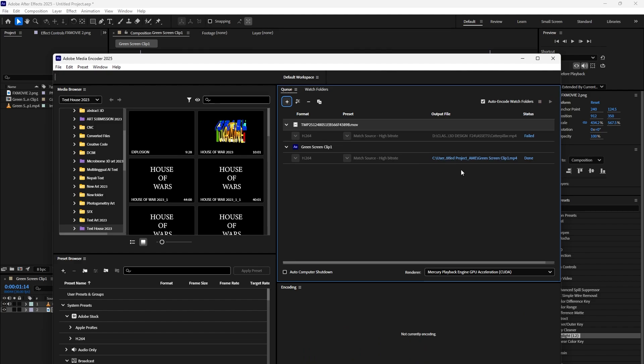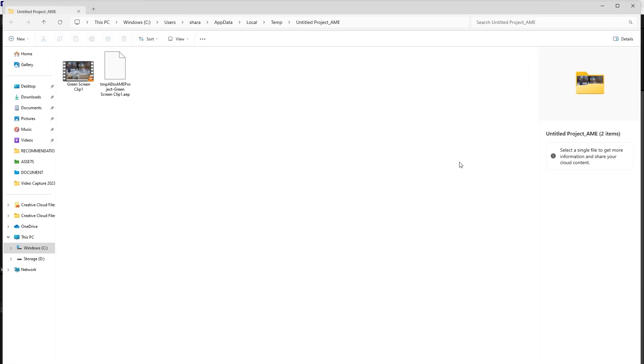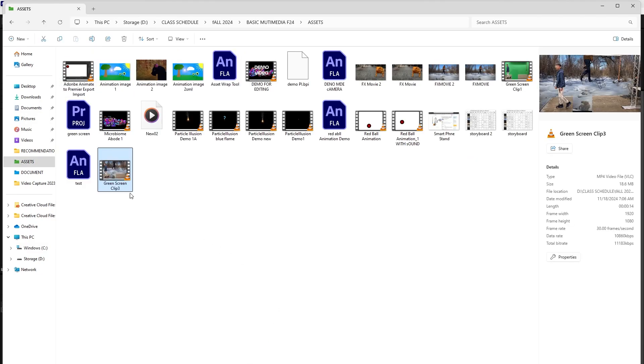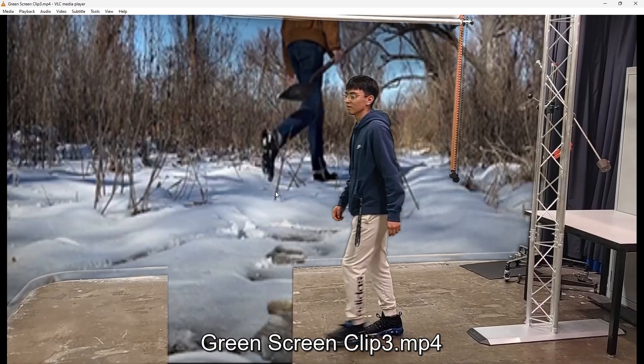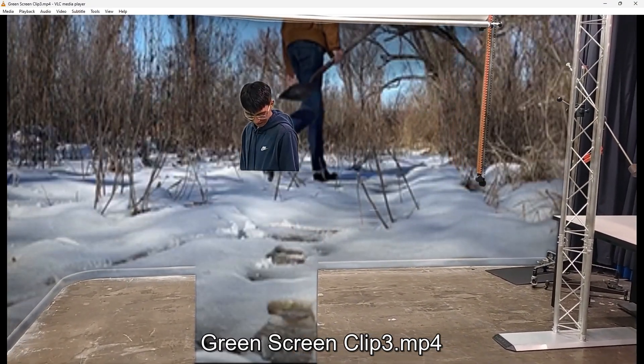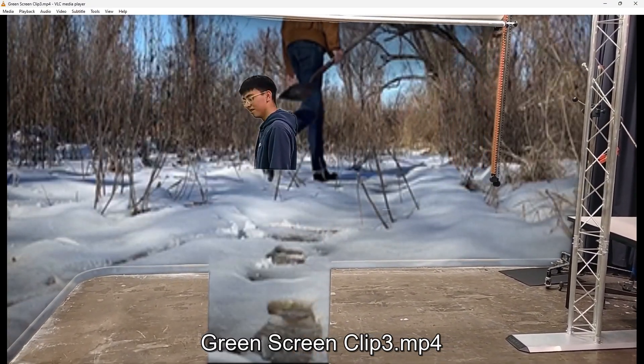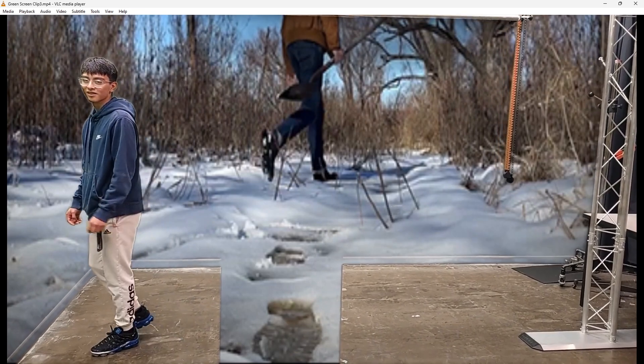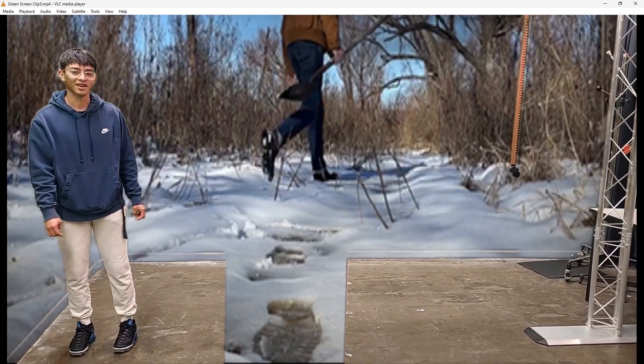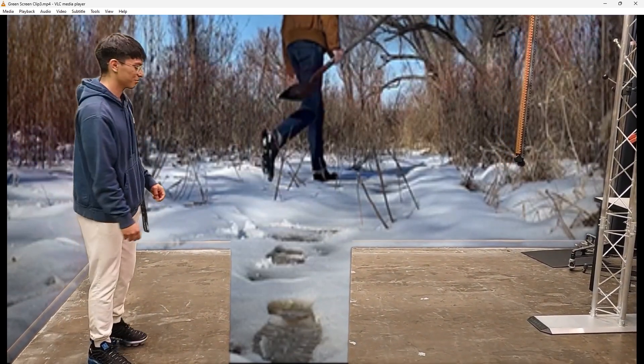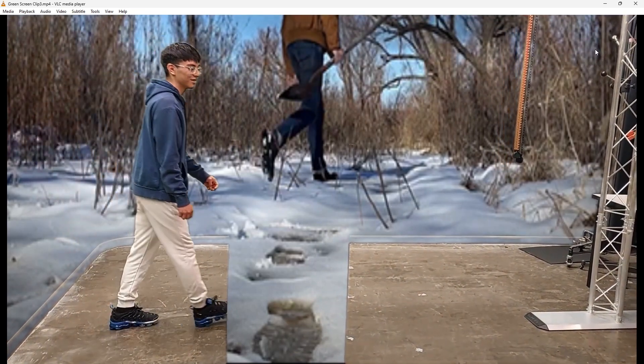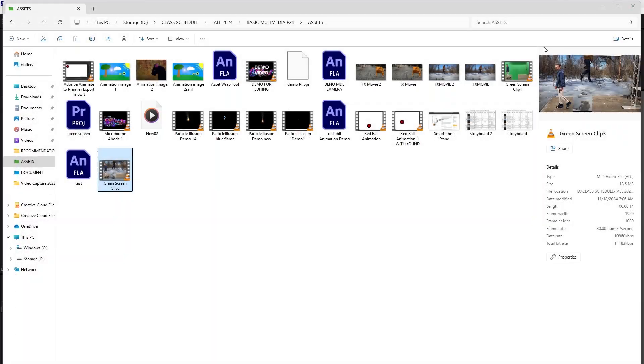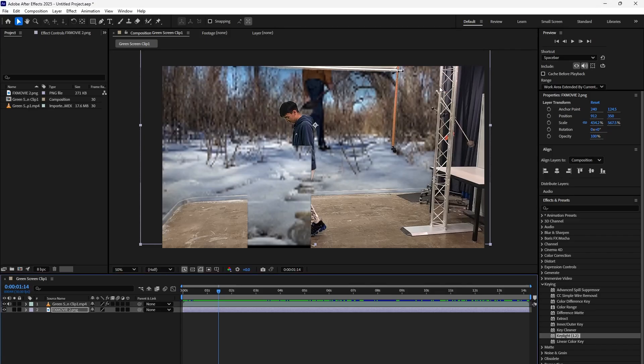Once you've checked that the green has gone, hope that helps.